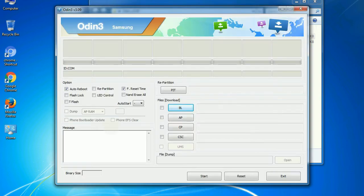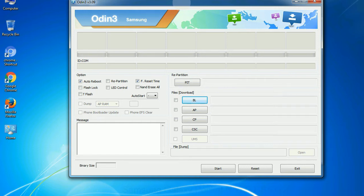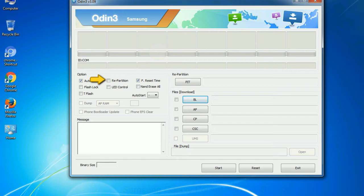First, let's see what the checkbox options do. Auto reboot: This option, when checked, reboots the system automatically after flashing is done. Re-partition: So what does re-partition do in Odin? It repartitions your device file system to the default. Reset time: it resets the flashing timer after the flash process is complete.